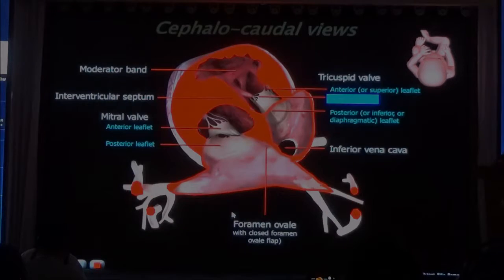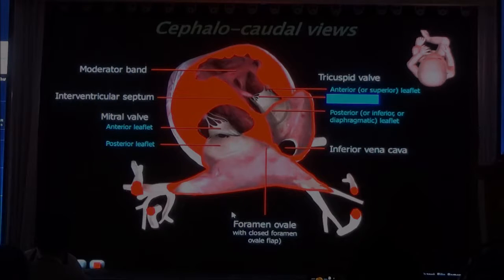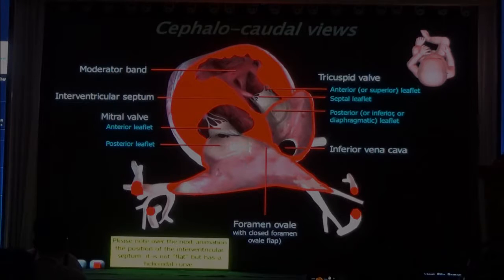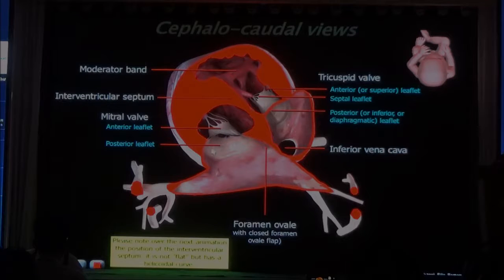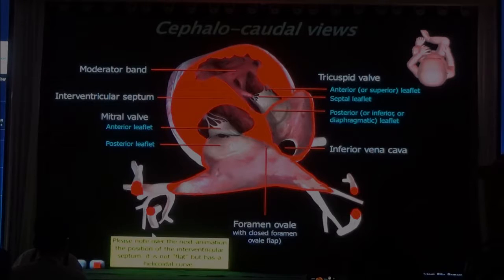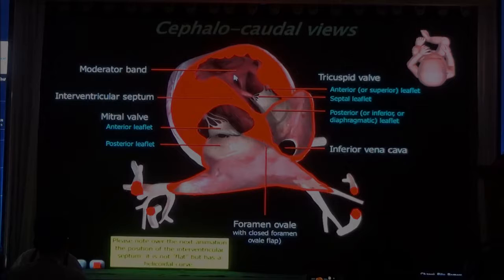And sometimes you will see a little membrane in between this — I'll show you some ultrasound images of that. Then when you go further down, you have the mitral valve here with the anterior leaflet and the posterior leaflet. This is the tricuspid valve. You can see the septal insertion here. And in the apex of the right ventricle, you can see the moderator band.